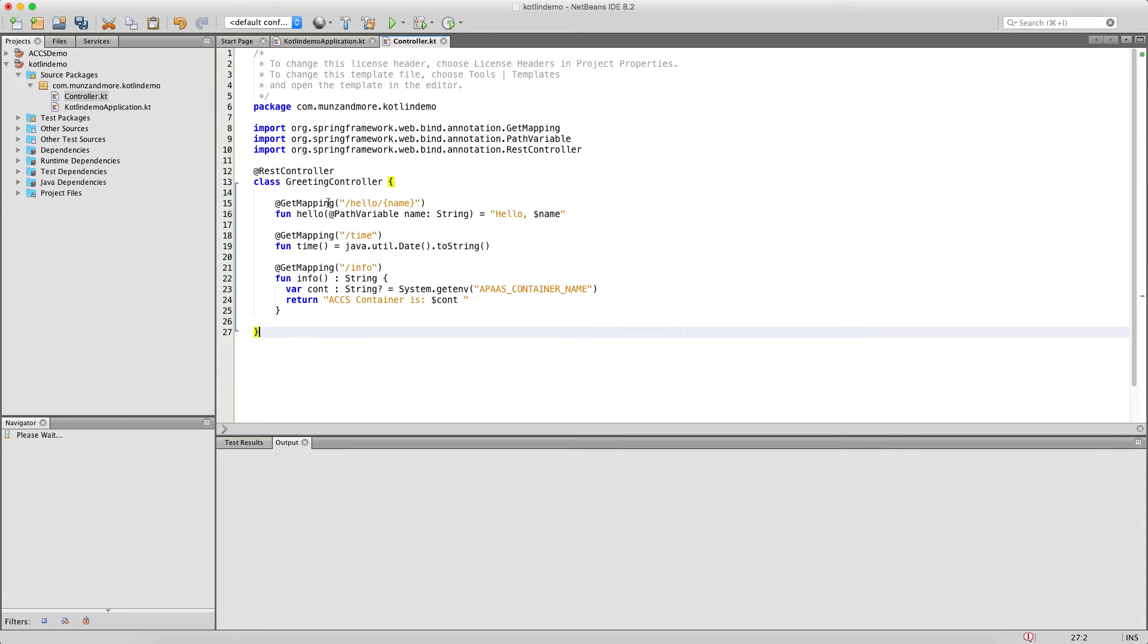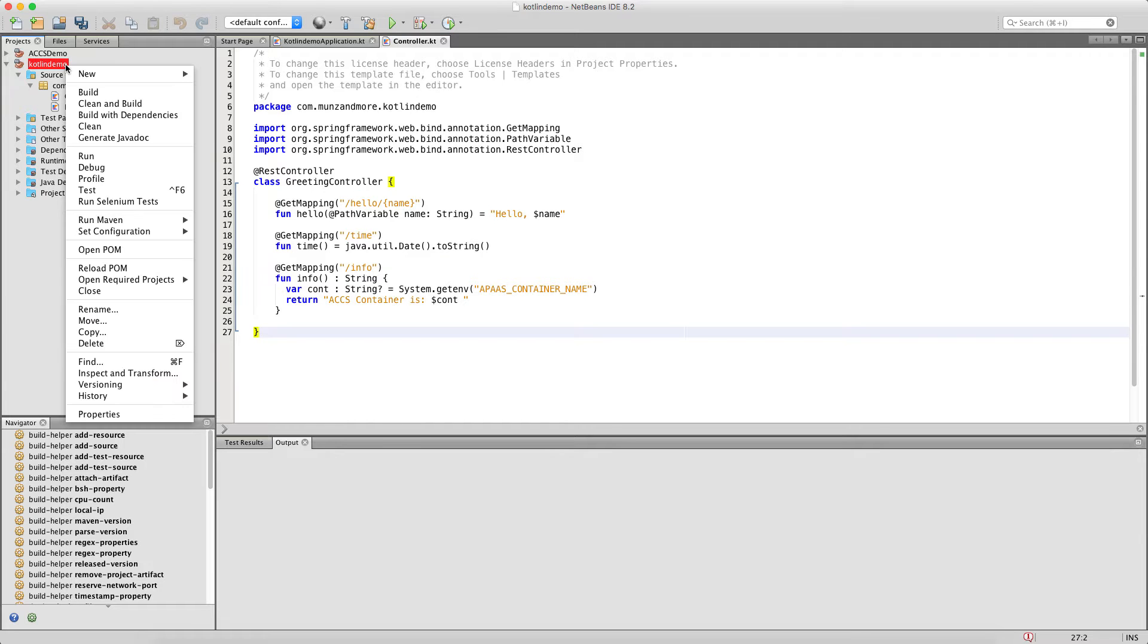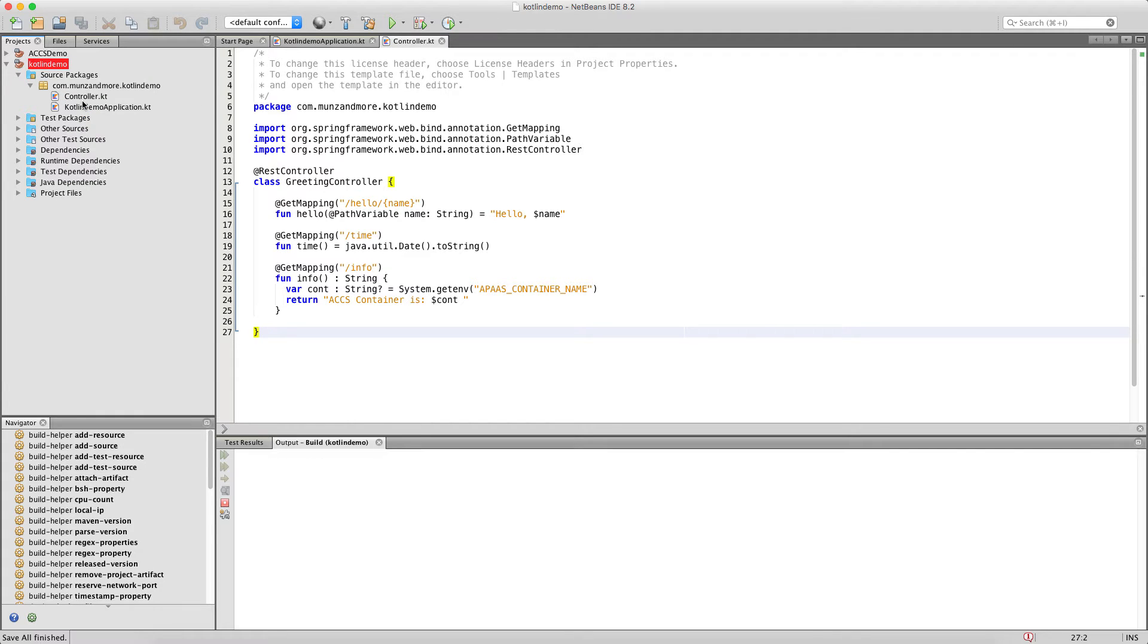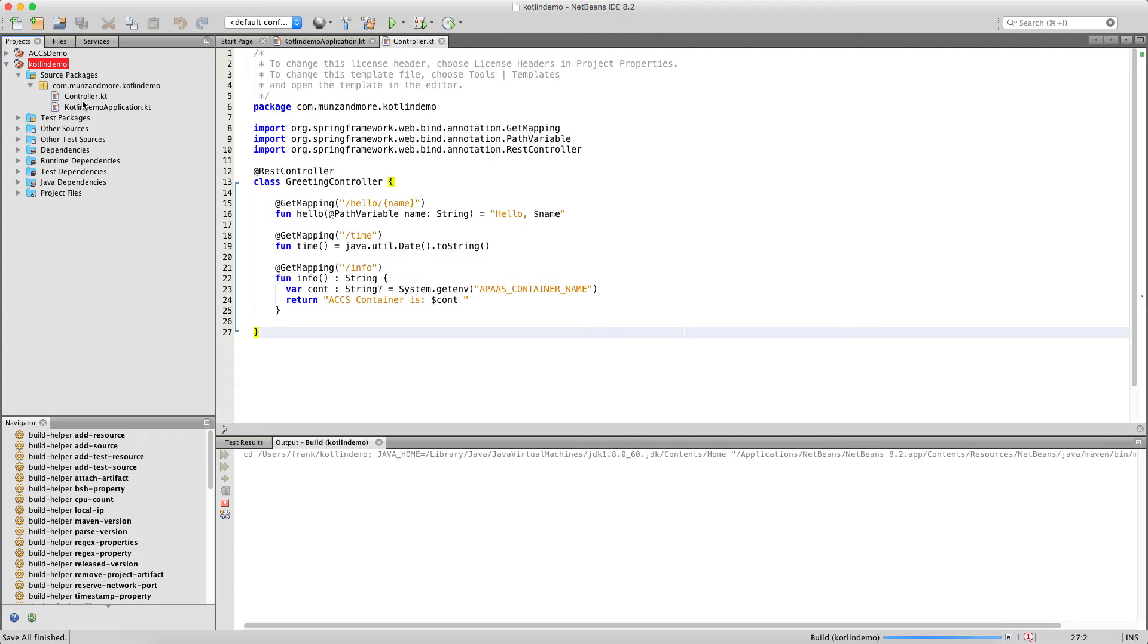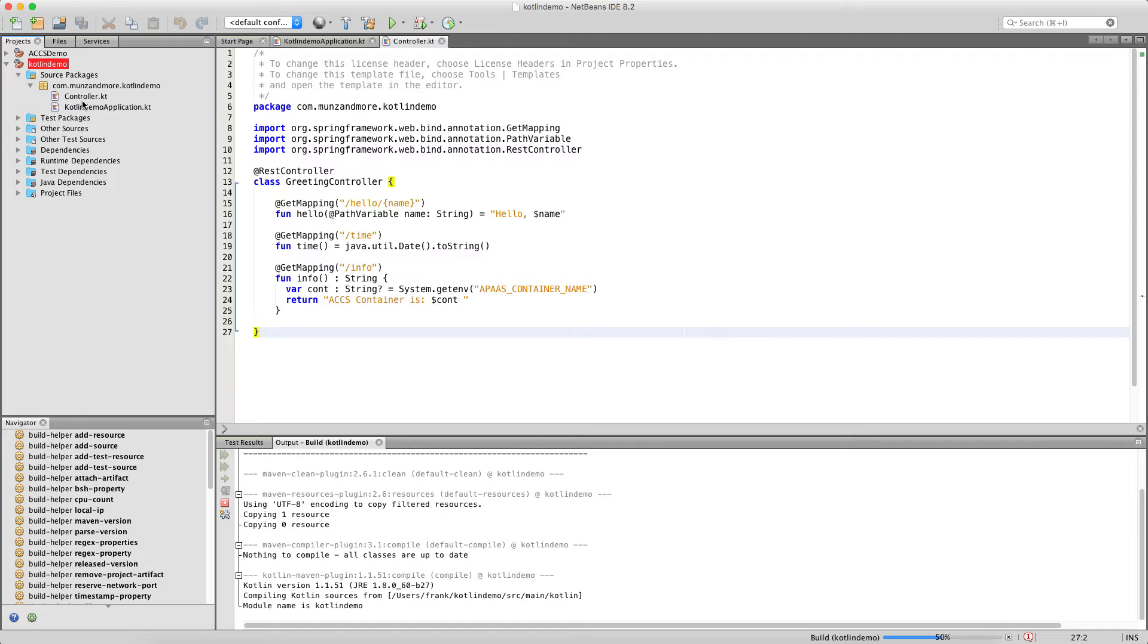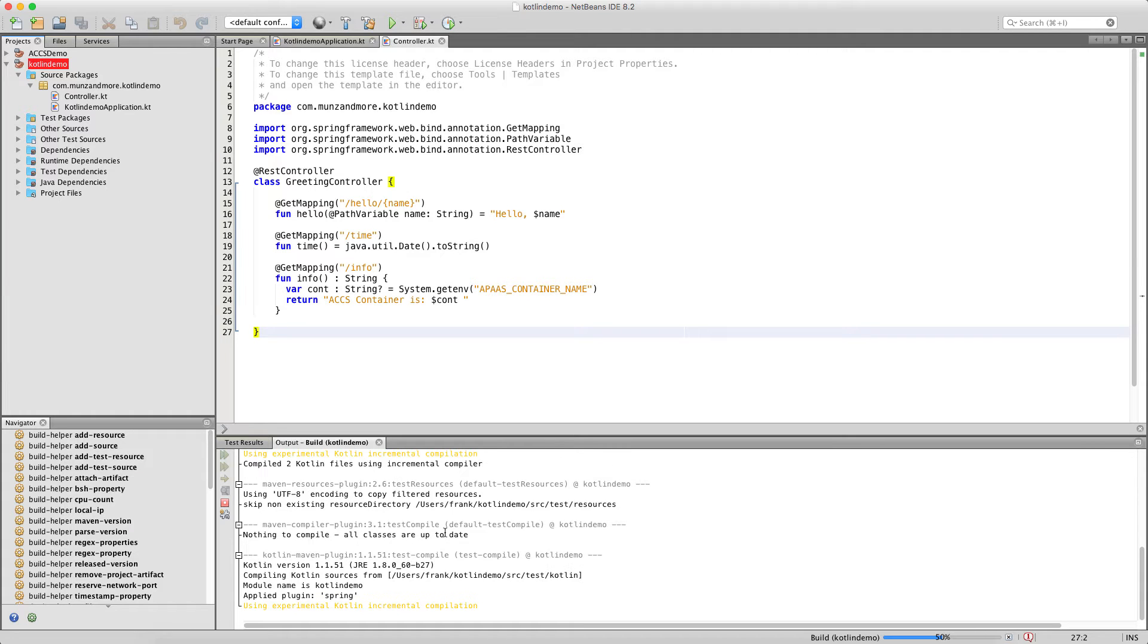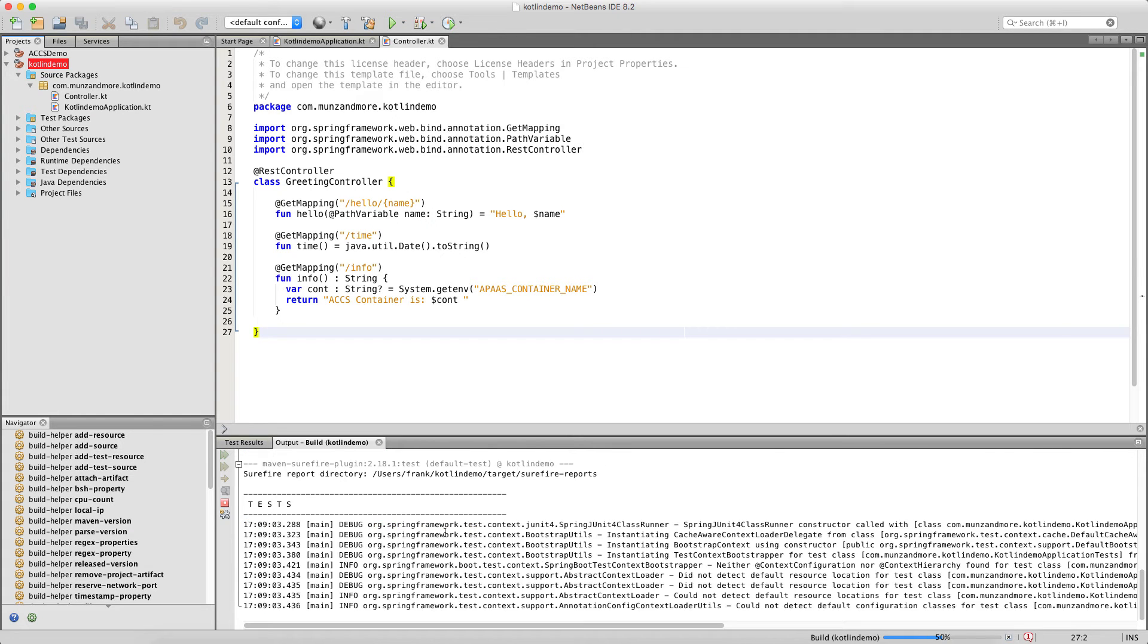Now the three functions. The first function is just a hello world function that kind of echoes the parameter that we send to it. The second function returns the time. And you can see here how we can use java.util.date from Kotlin. The third function will return some environment variable and it's used to show some load balancing magic on ACCS.